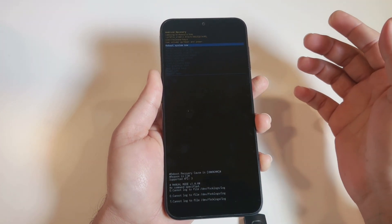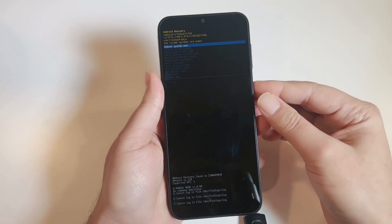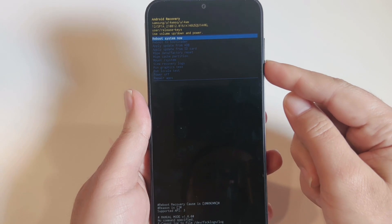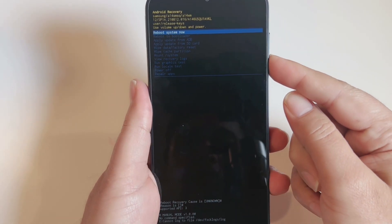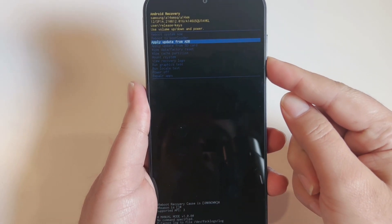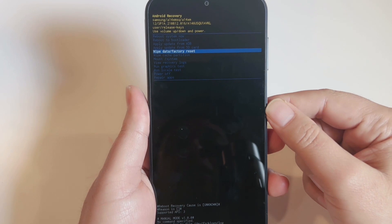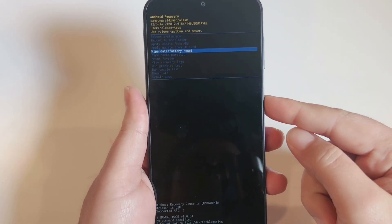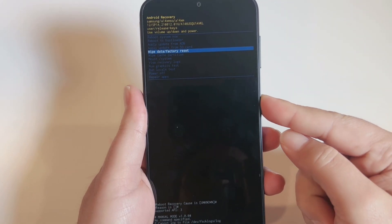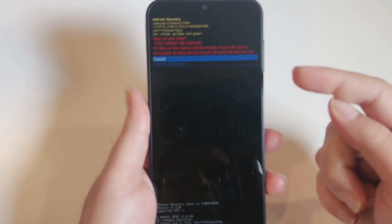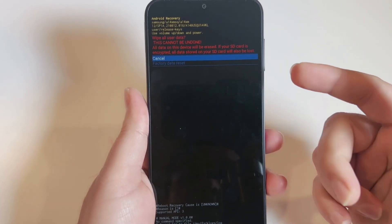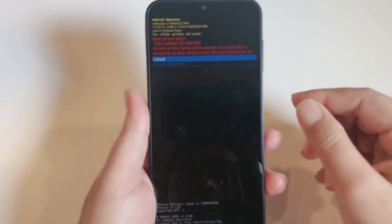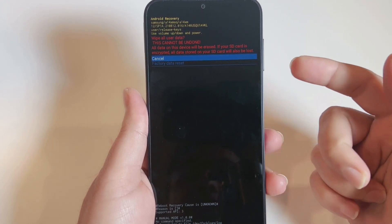As soon as you see the recovery mode screen, you can release both keys. Use the Volume Down key for navigation and scroll to 'Wipe data / Factory reset.' To select this option, press the Power key once.